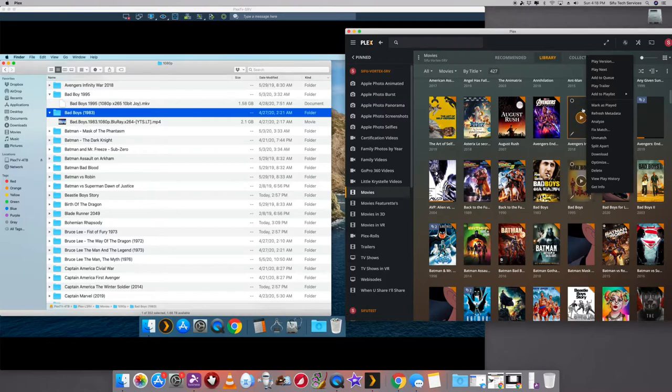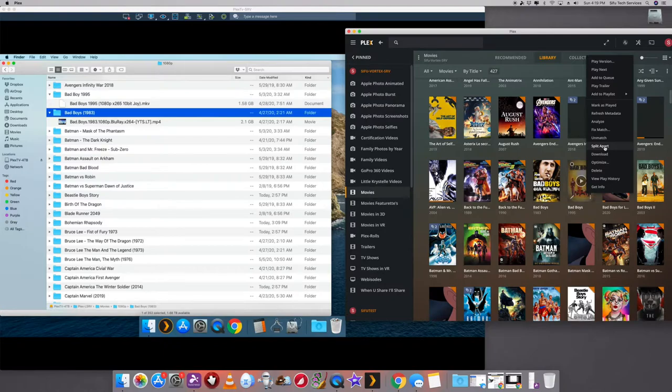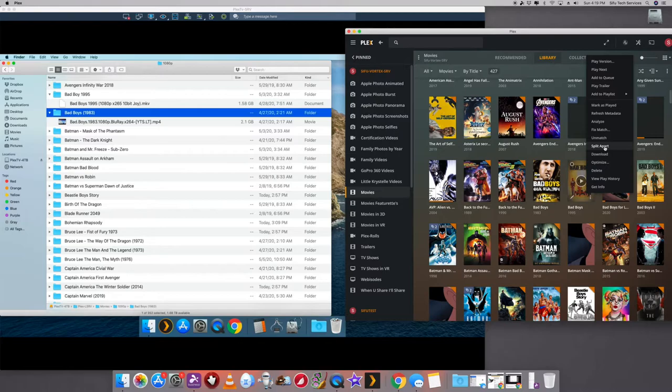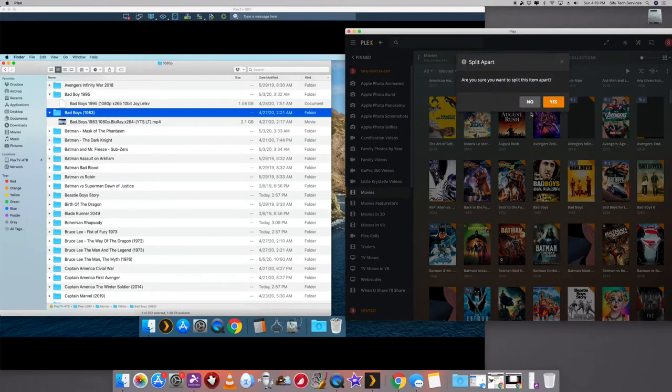So what you want to do, you want to scroll down here where it says split apart. So remember how it says two in there? It could be three, it could be four copies. If you do split, it's going to keep them as Bad Boys or whatever the name of the movie is. It's going to split them so they're all individually. And then you can look them up through the directory. So we're going to split. It's going to ask me, are you sure you want to split these apart? I'll say yes.